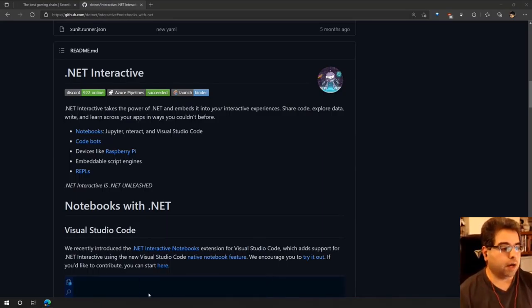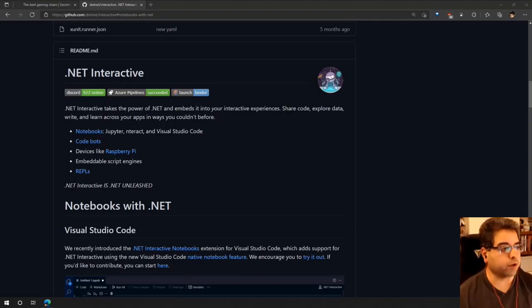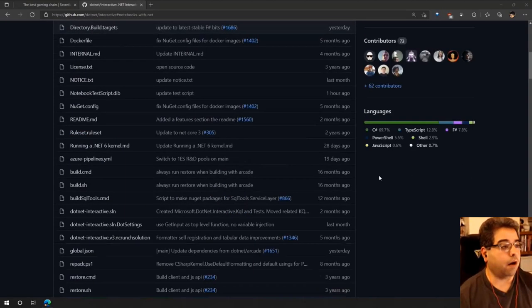The home for .NET Interactive is on GitHub. In the .NET organization, the repo is called 'interactive.' I'm going to paste this into our Teams chat just in case people are looking for it.